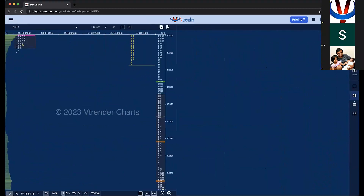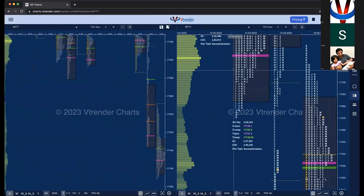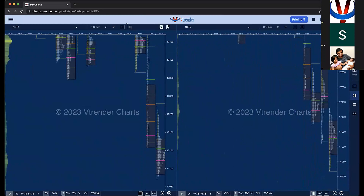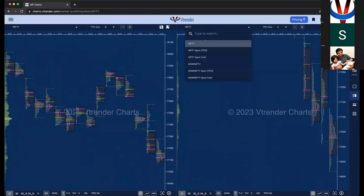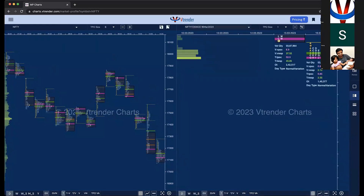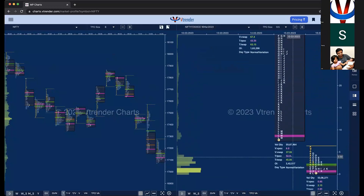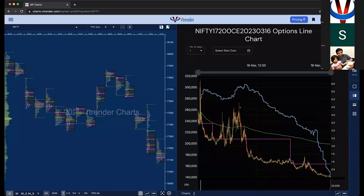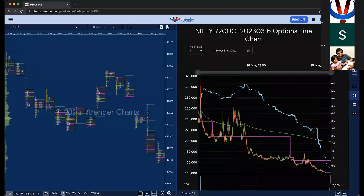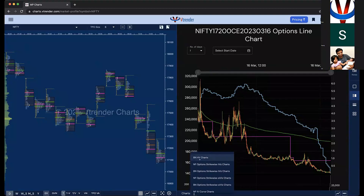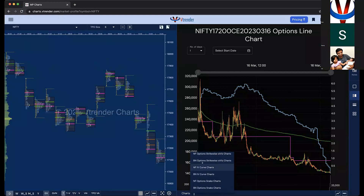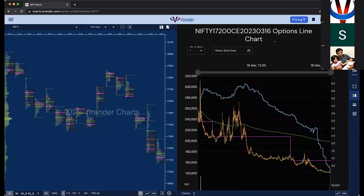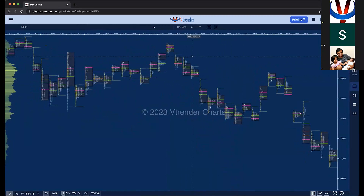The most useful feature I find useful a lot of times is this multi-window view. You can simply have two different charts side by side — Nifty and Bank Nifty, or a call option and the Nifty chart. This doesn't just stop there: you can have a line chart in one window and a market profile chart in another, with a list of line chart options available. So you can have all sorts of combinations.